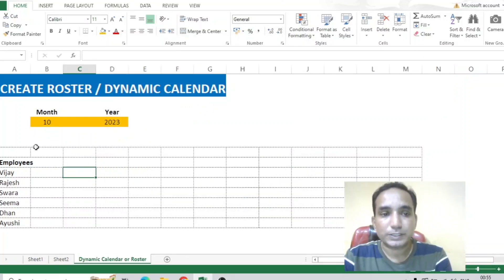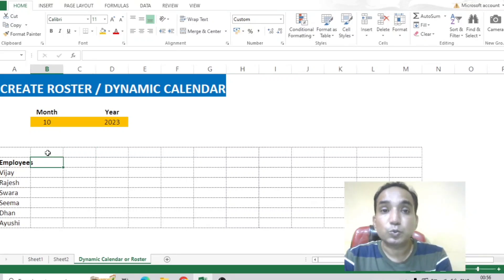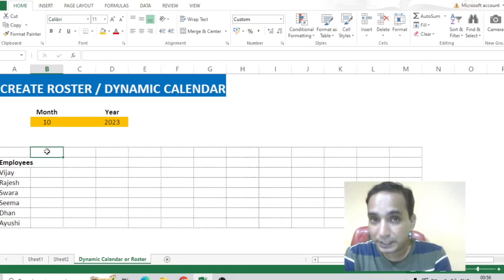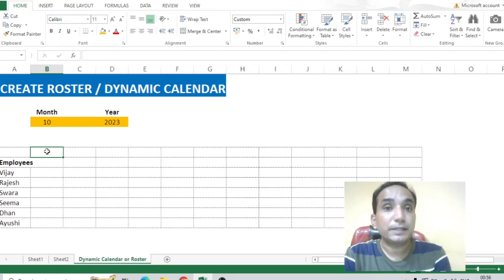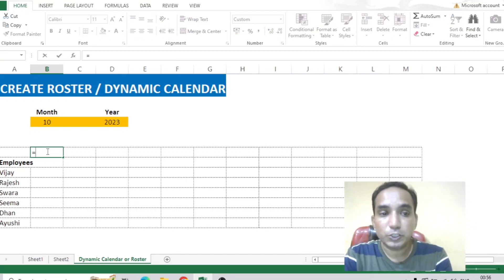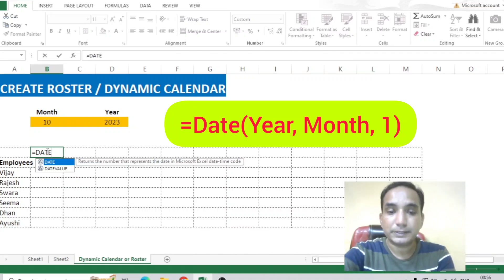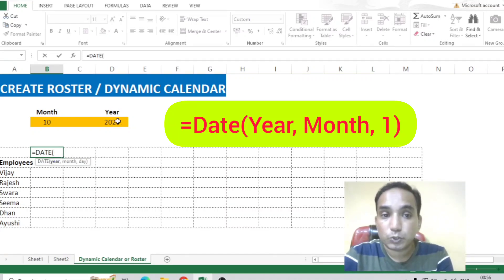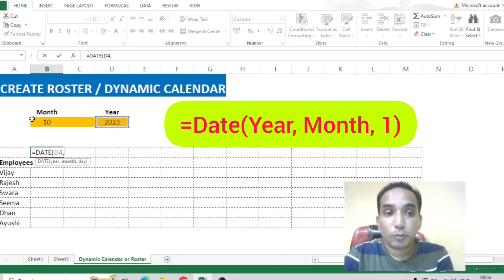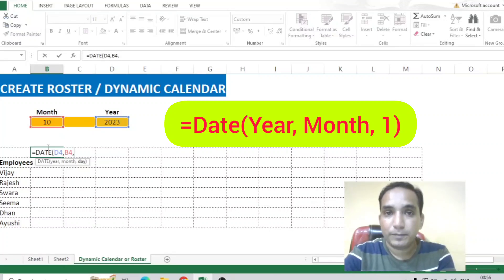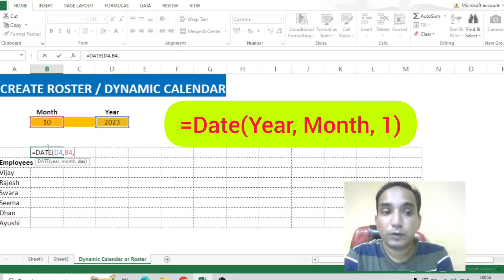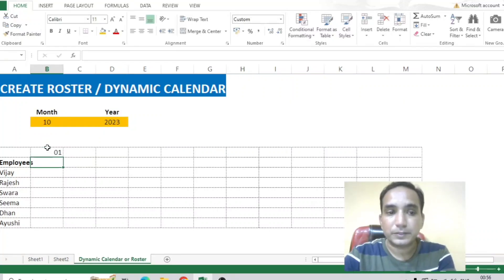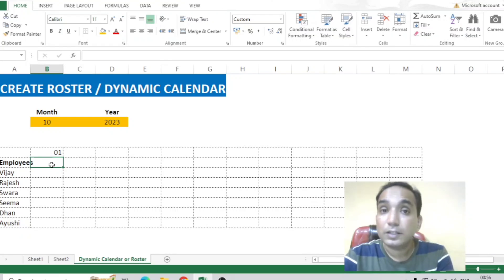Now in this column we will enter the dates of the month. We don't enter it manually — we use a formula so that when the year or month changes it updates dynamically. I'll write: equal to DATE, open parenthesis, year 2023, comma, month October, comma, date 1, close parenthesis, and press Enter. You can see we have 01 as the date.